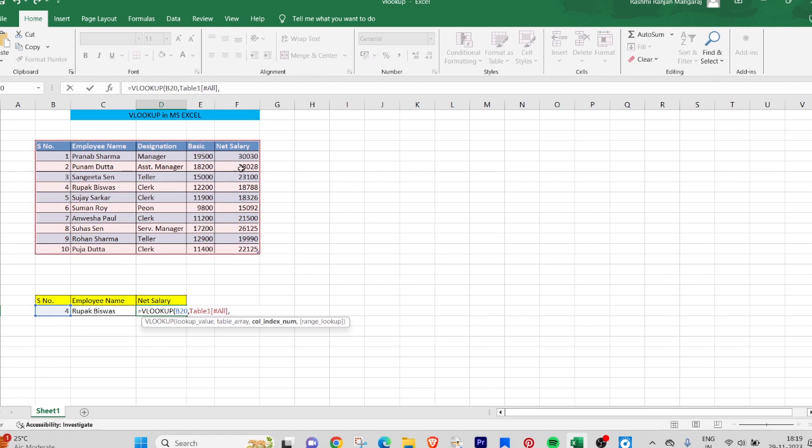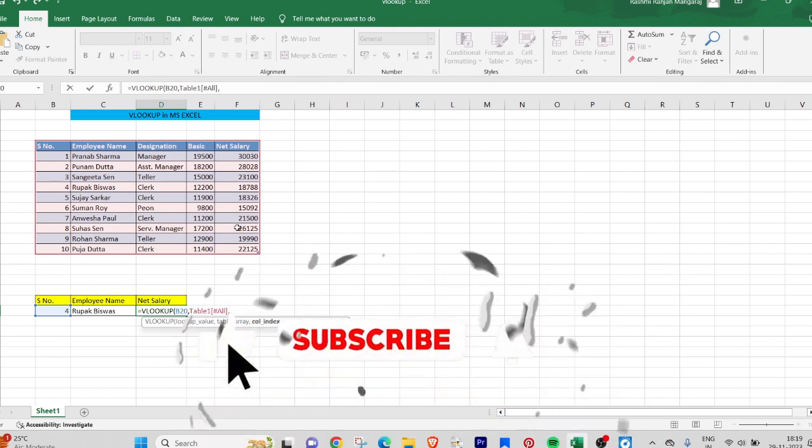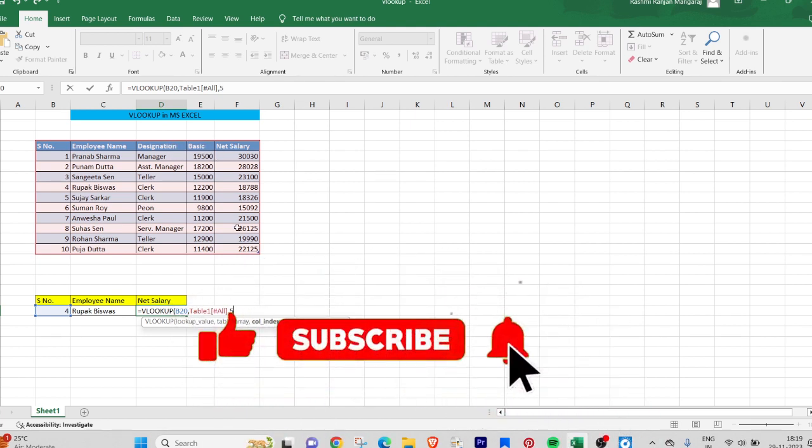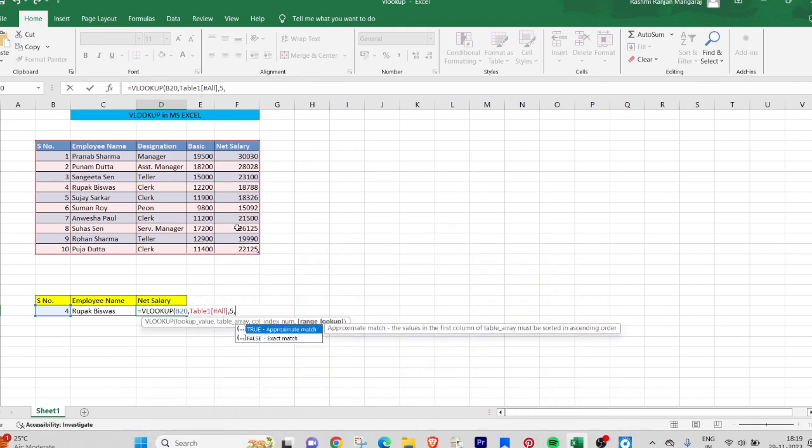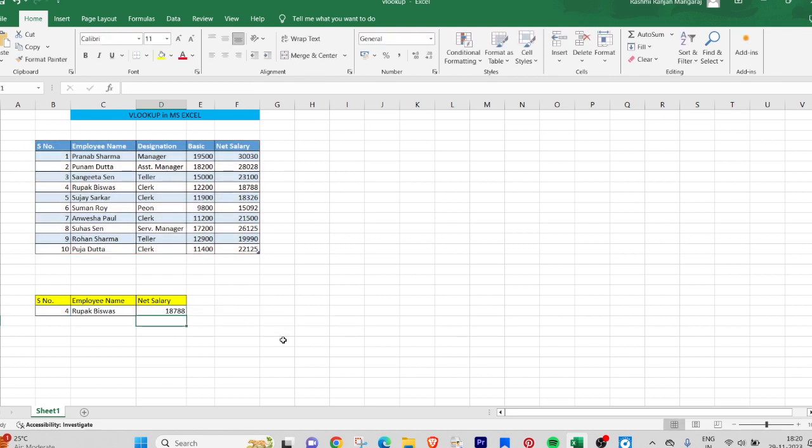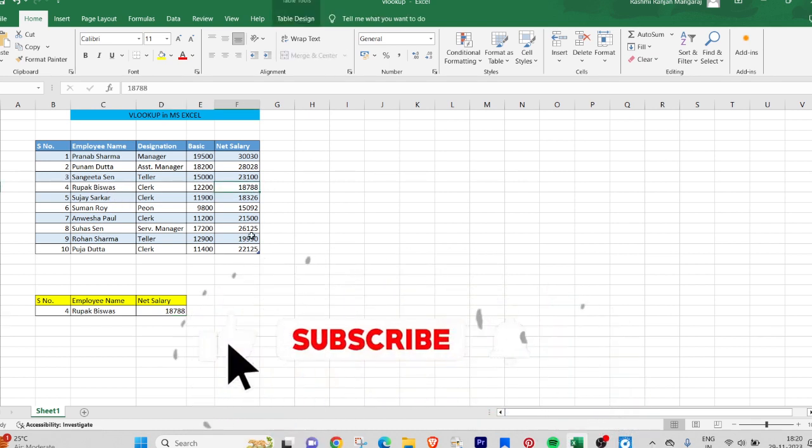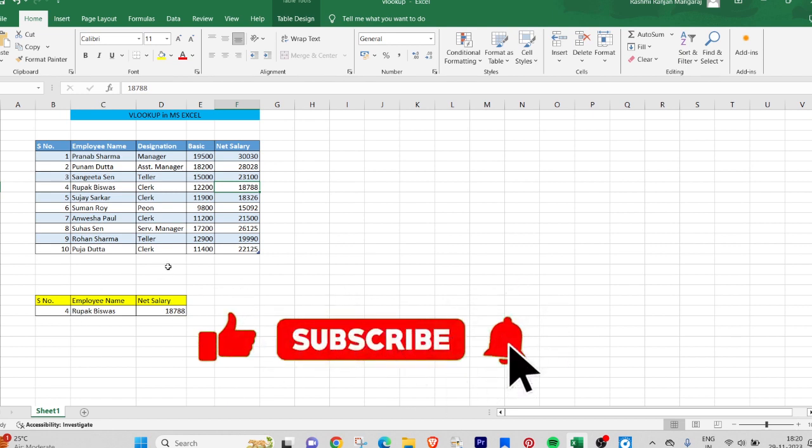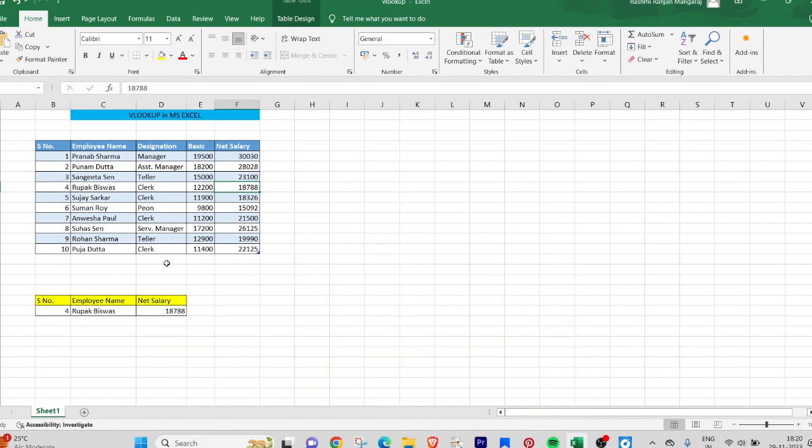You can see here 18,788. Similarly, Rupak Vishwas has 18,788 in the table here. This is the way VLOOKUP works. In the next session, we will talk about HLOOKUP in MS Excel. Thank you and have a nice time. See you next time.